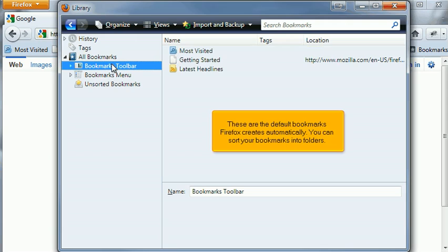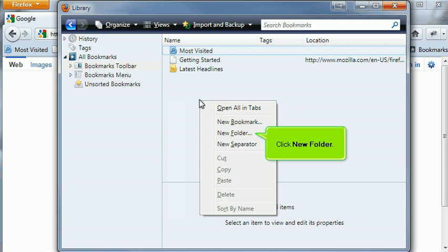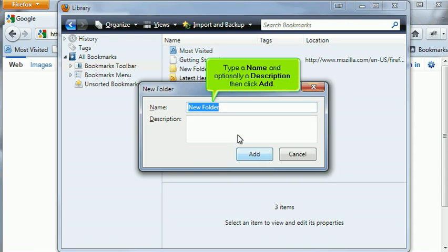You can sort your bookmarks into folders. Right-click to open the menu. Click New Folder. Type a name and optionally a description, then click Add.